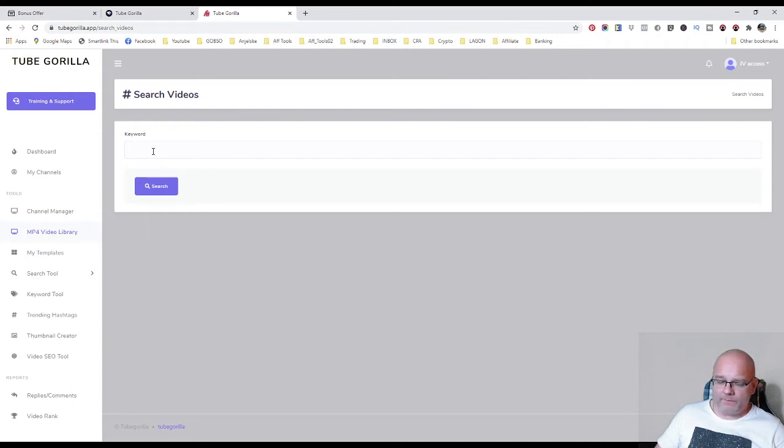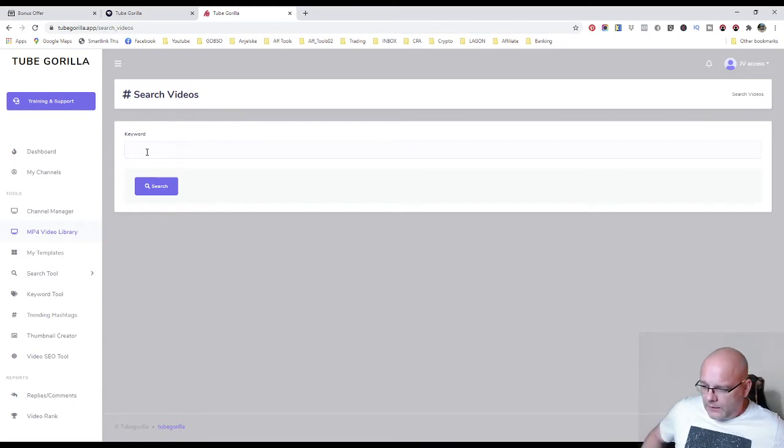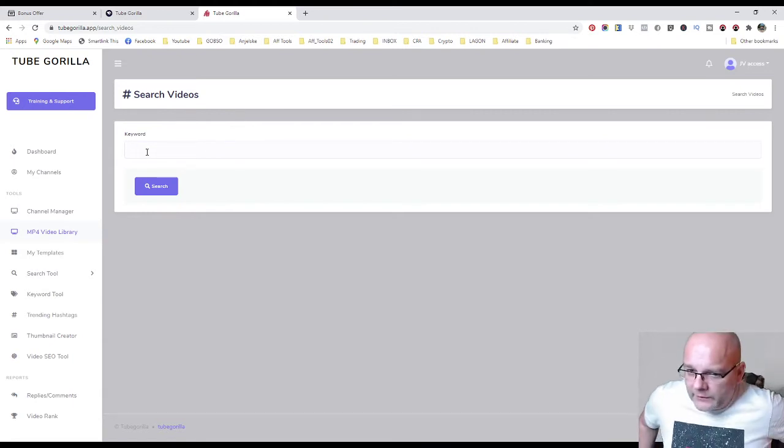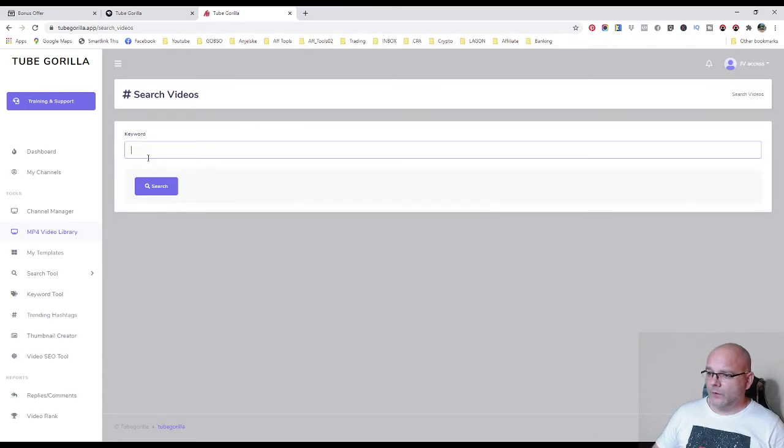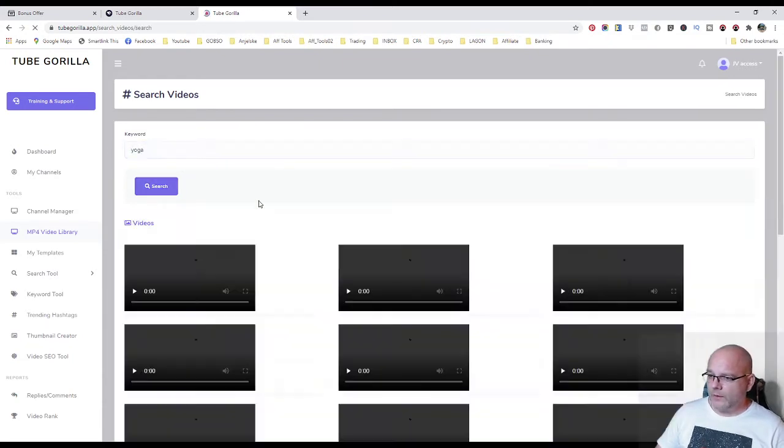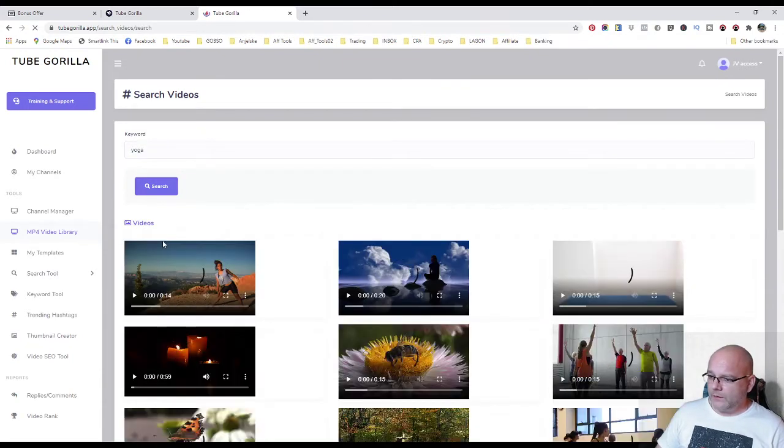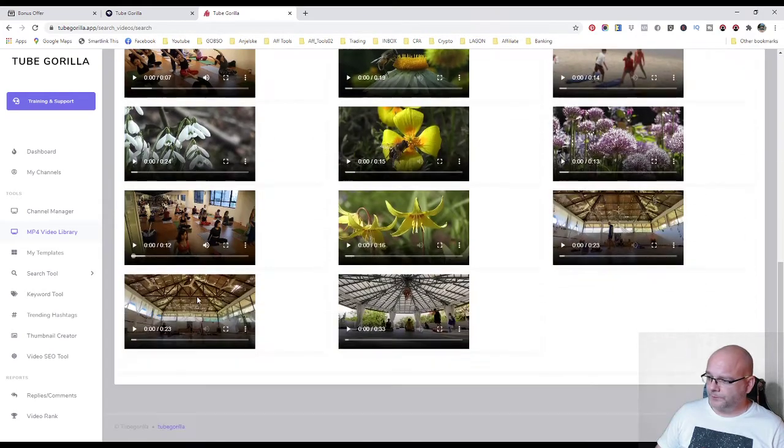Now here you have mp4 video library. So for example, you can type any keyword here, any keyword of your interest and work with it. For example, type here yoga. It will find all short mp4 videos related to this keyword yoga.